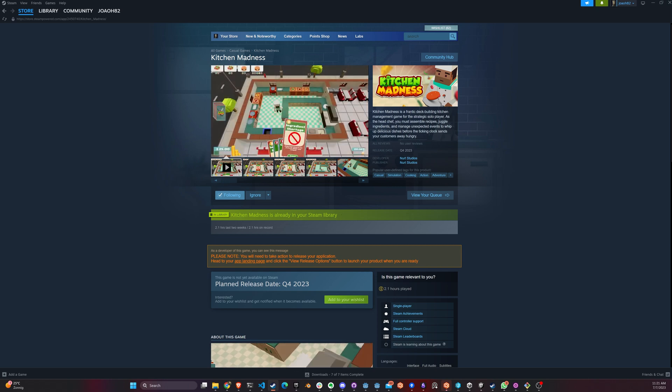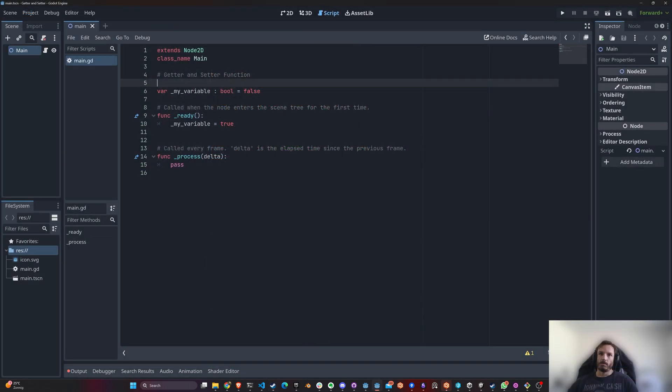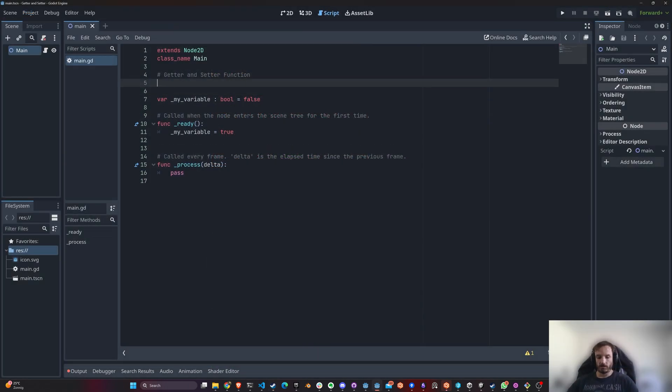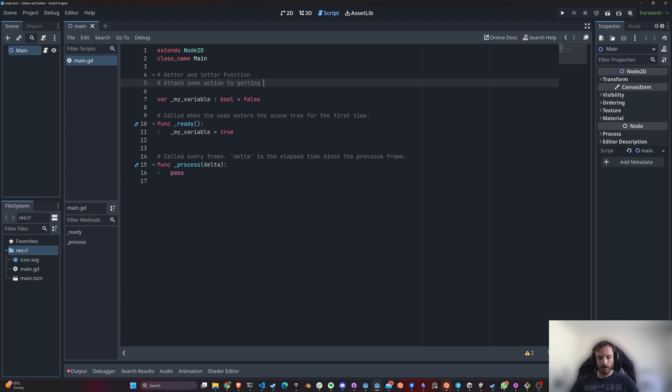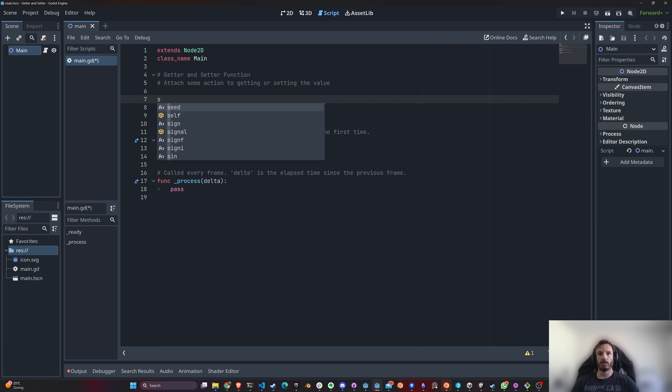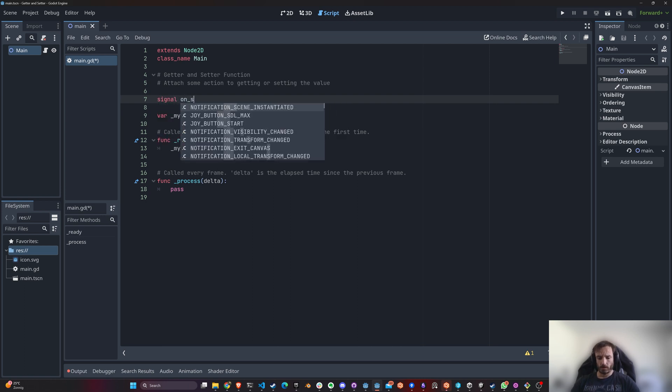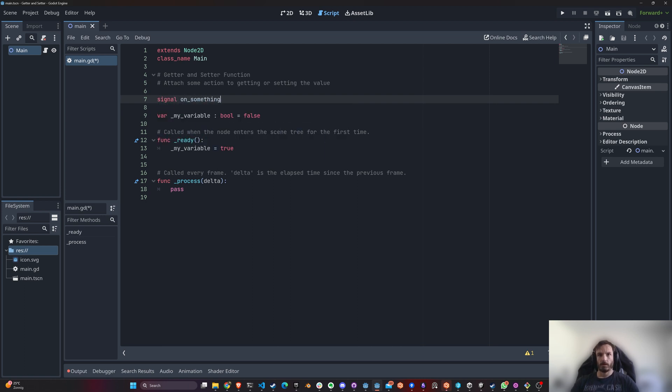The main reason is because you want to attach some action to getting or setting the value, and I'm going to show you guys a very simple example of how that would work. So let's say that you have a signal on something happened, and you want to trigger whenever you set or change this value.